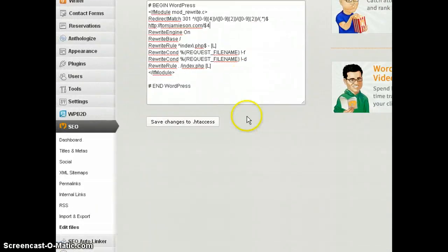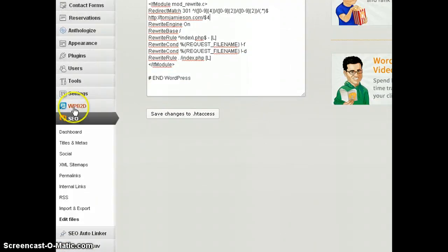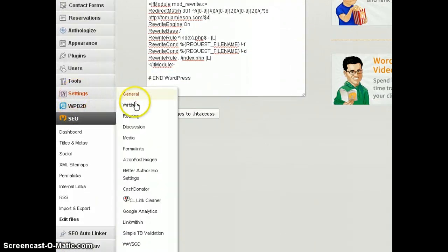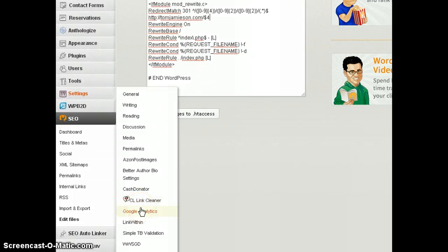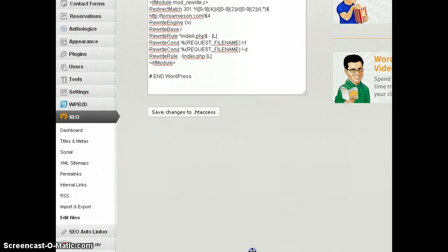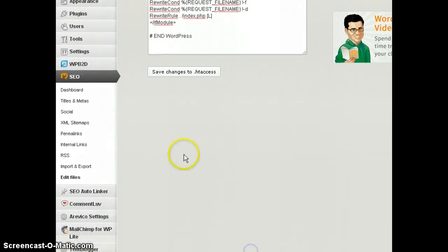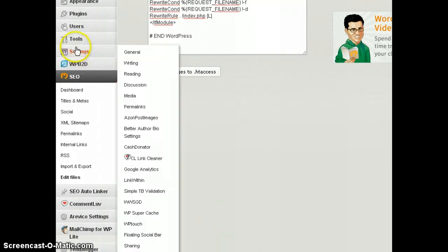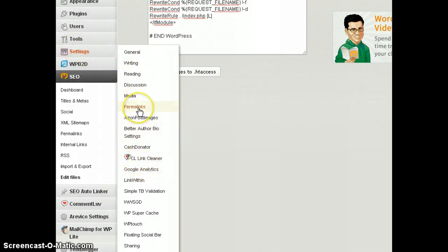Now you want to click on settings and, oops sorry about that, you're going to go to settings permalinks.